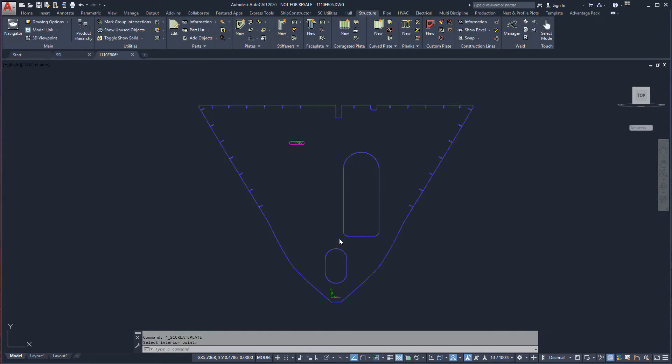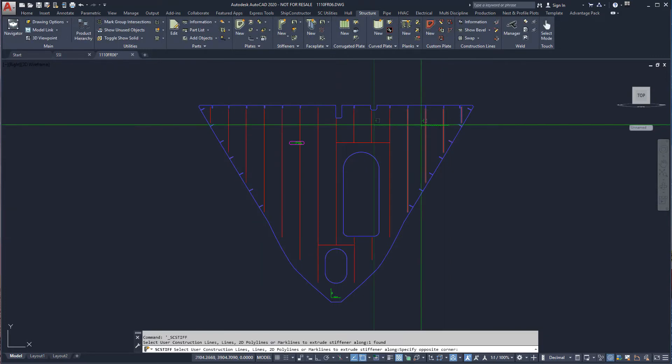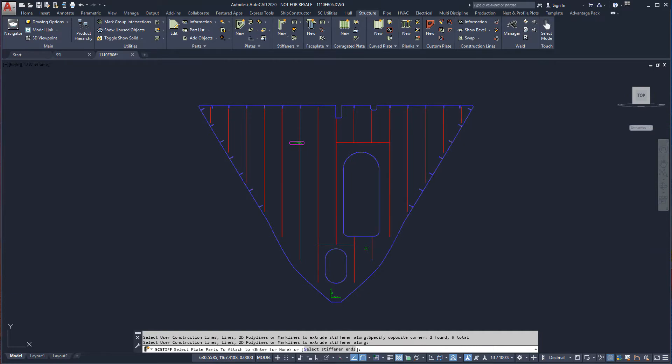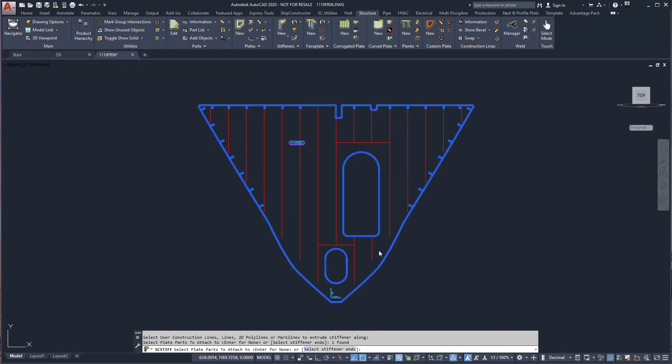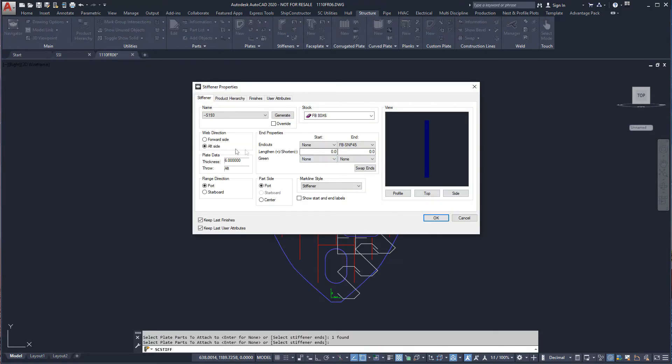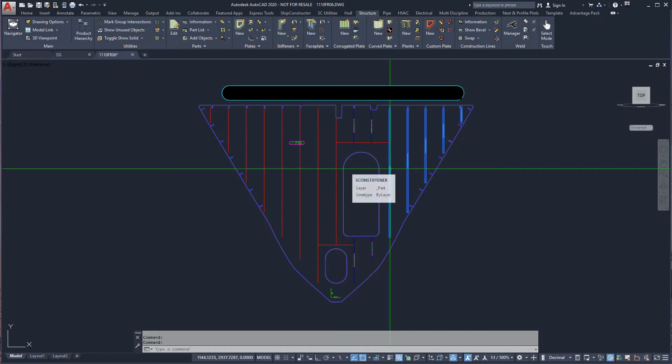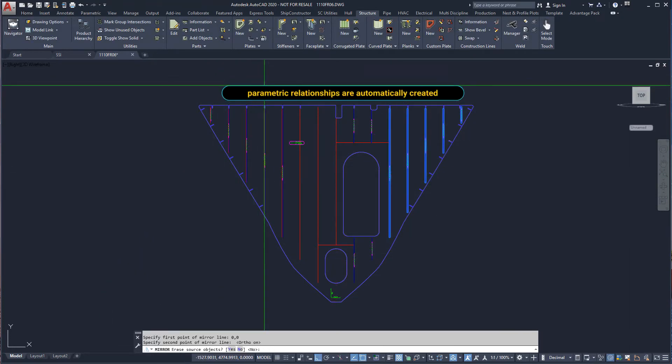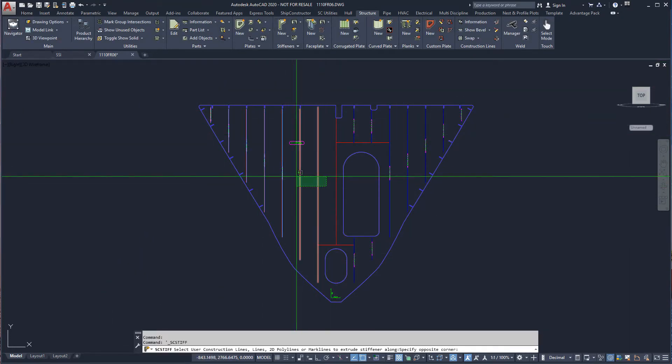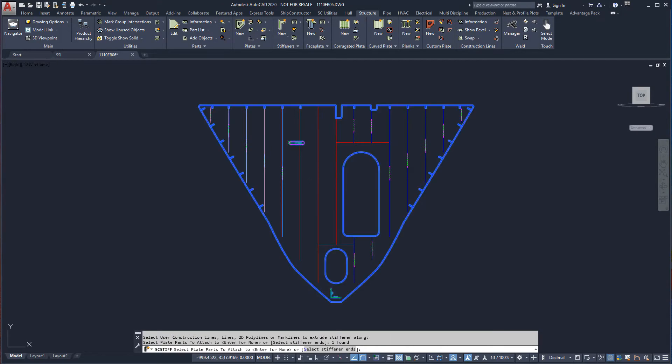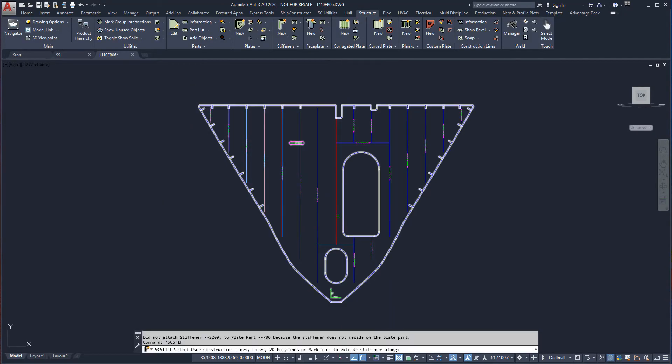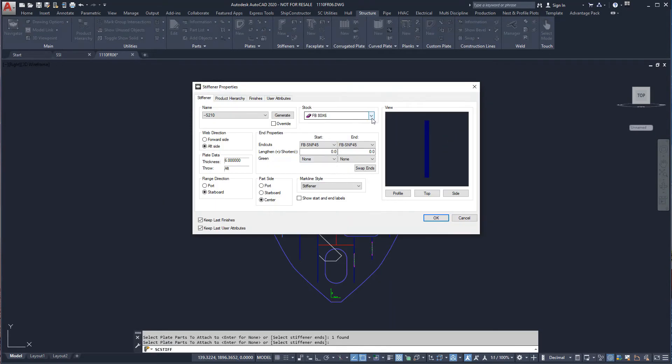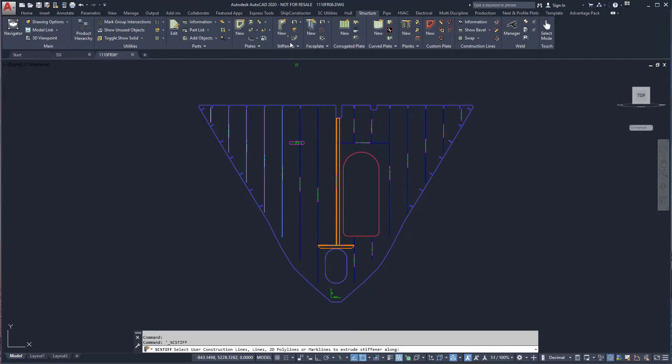Cutouts for the deck stiffeners, stringer profiles, and doorways can be added now or later as required. We will create the stiffeners on the port side first, setting the throw direction to starboard. Identical stiffeners on the starboard side can be mirrored and the remaining stiffeners defined. Stiffeners defined at the same time maintain a common relationship.